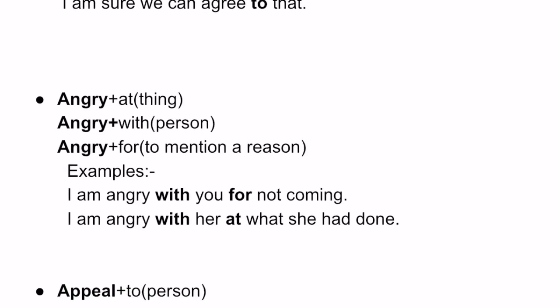Don't get confused. In most words, you will be seeing the preposition 'with' — particularly when referring to a person.